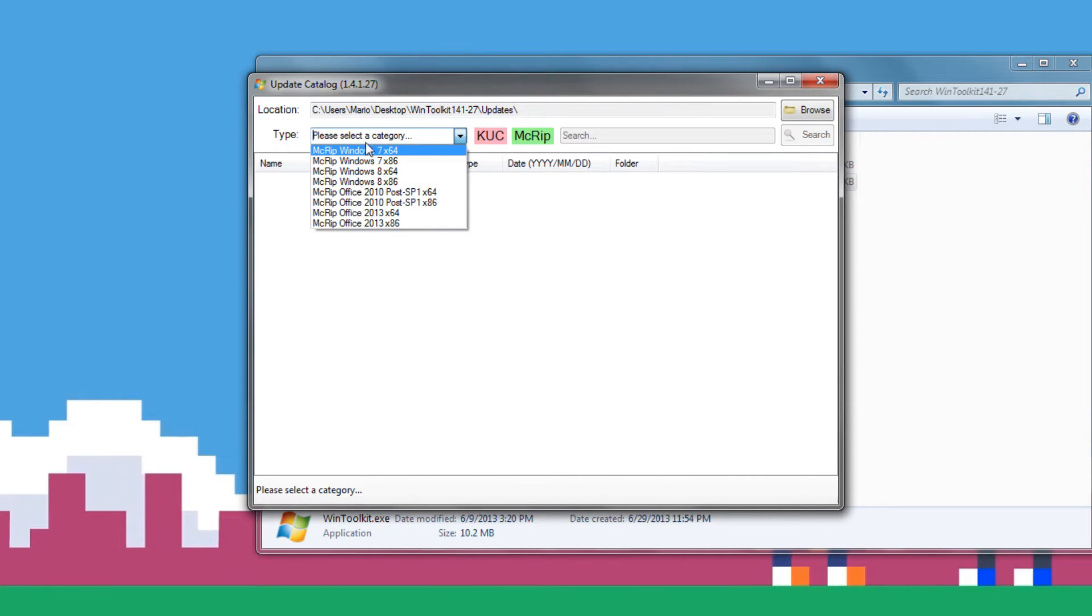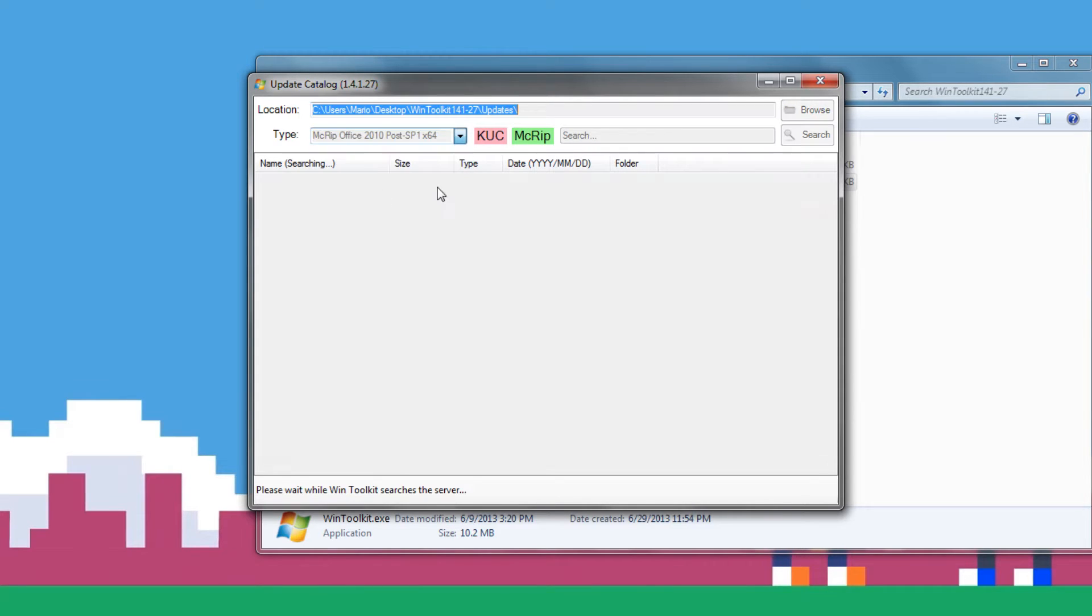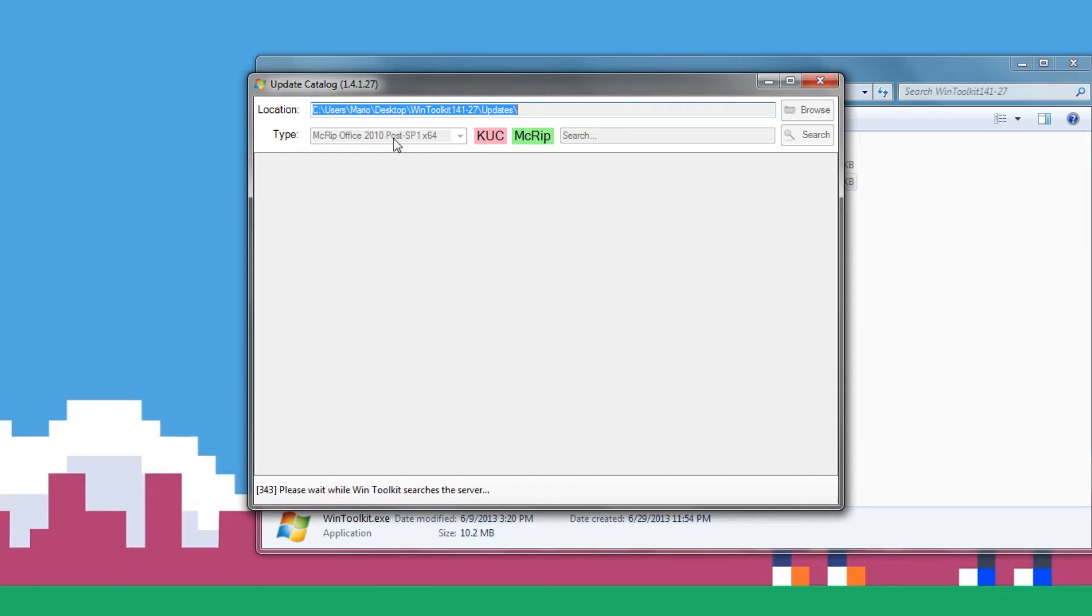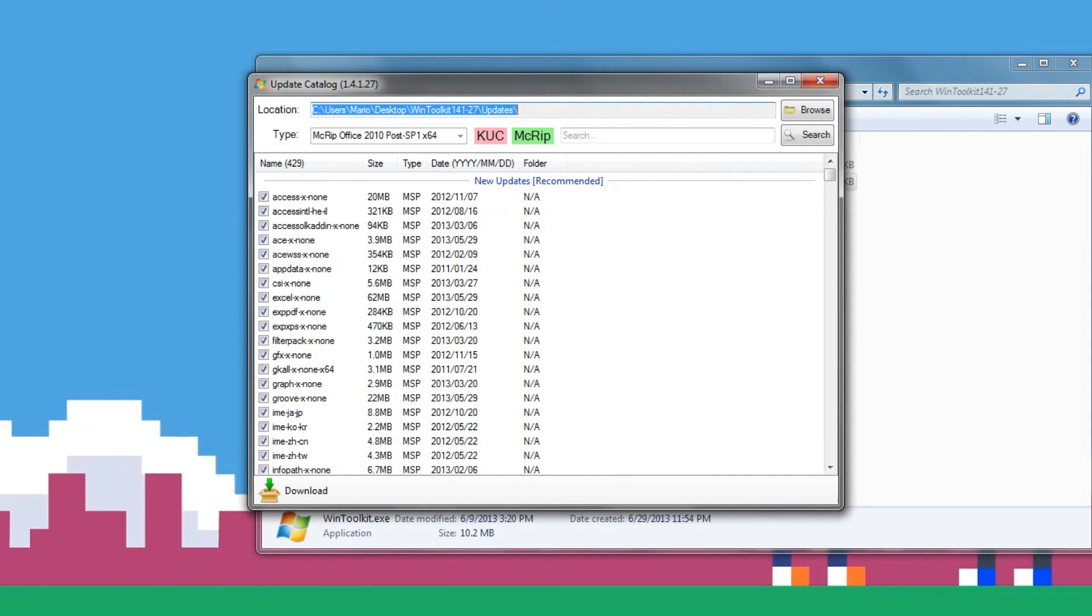Now, I already have all the updates, but for this we're going to be doing Microsoft Office. So if you're using 2010, you have to do post-SP1, which means you need to get a copy of Office 2010 with Service Pack 1. Now, as I said, I'm going to have a link down below for the ISO image of it, but this is not a free copy of Office.